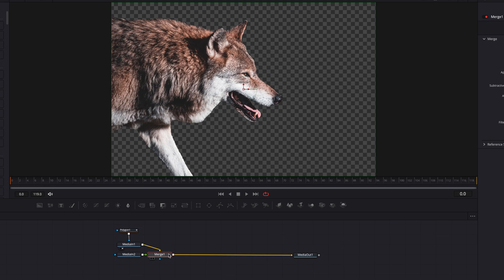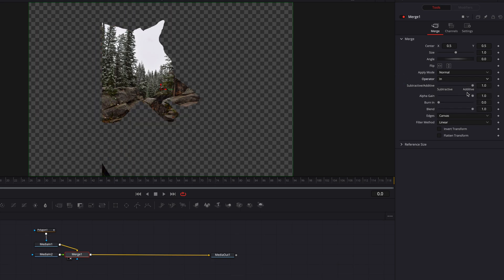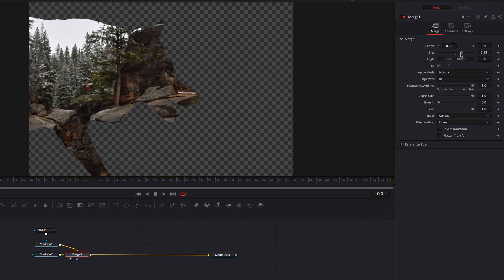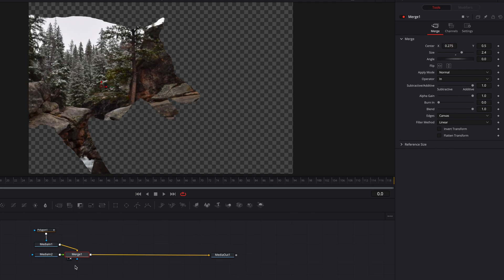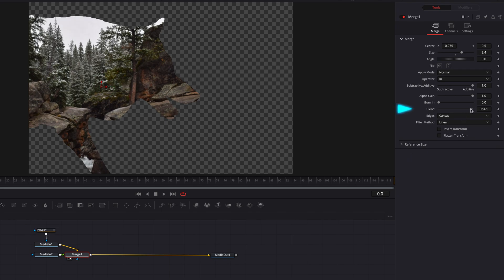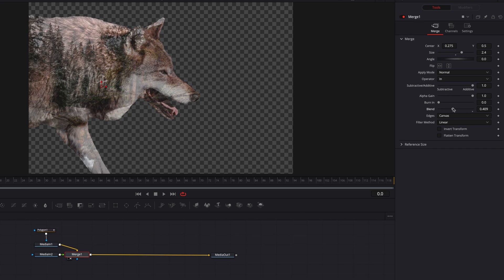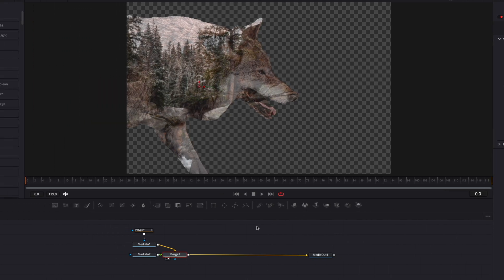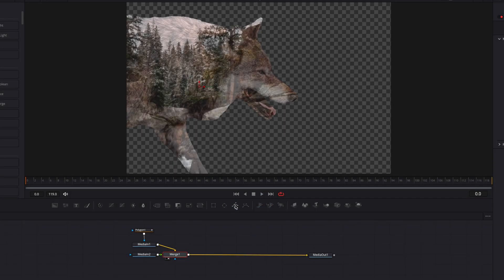In the merge node, if we switch the operator from over to in and then change parameters like center and size, this will allow us to very quickly create a double exposure effect. And if we want more of the background, we can change the blend setting — this will allow the wolf to show up more in the effect. We can also bring in an additional masking node to highlight only certain parts of the image.